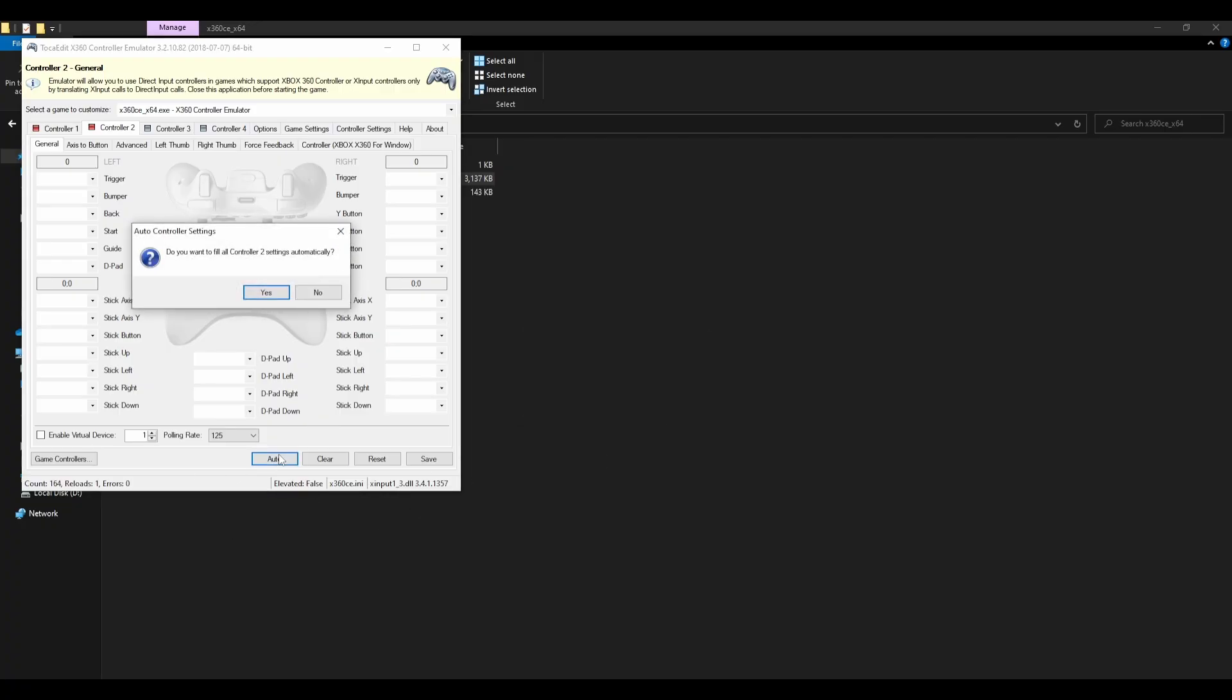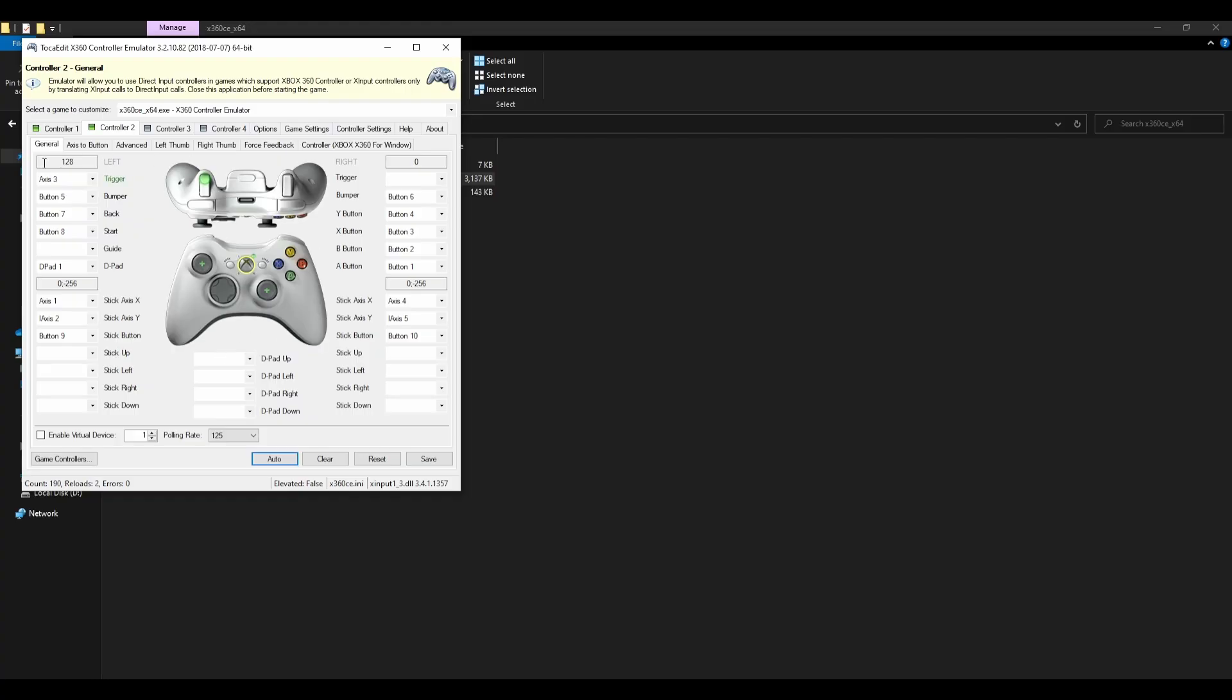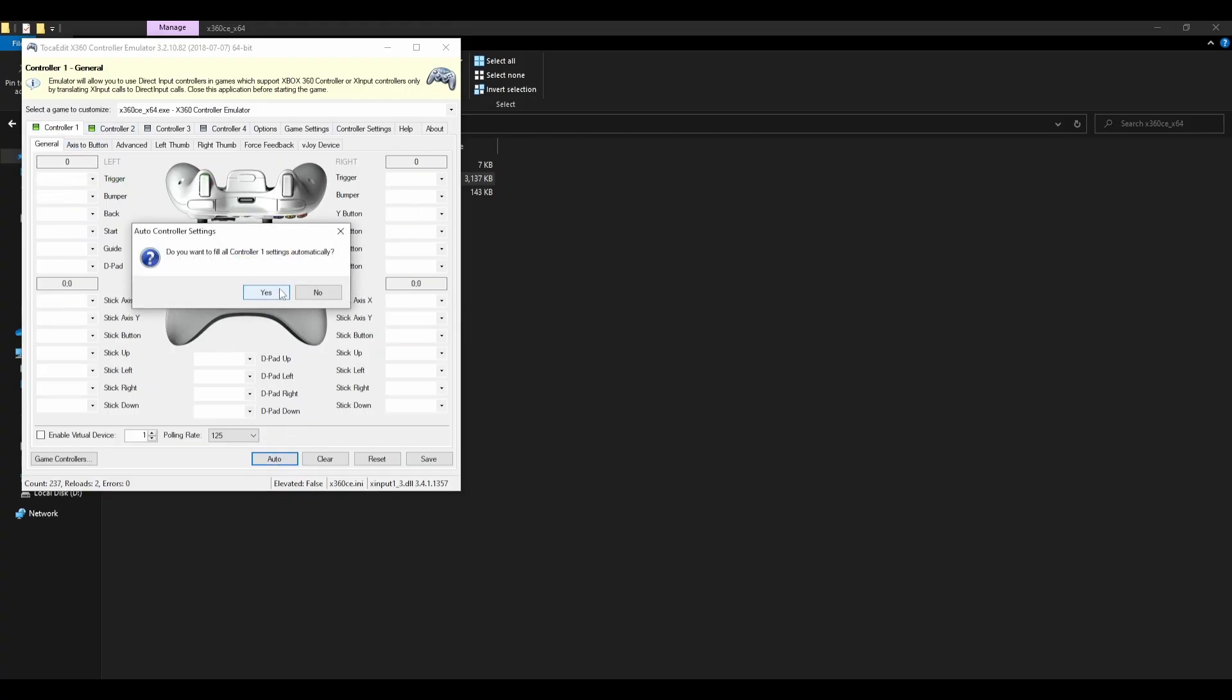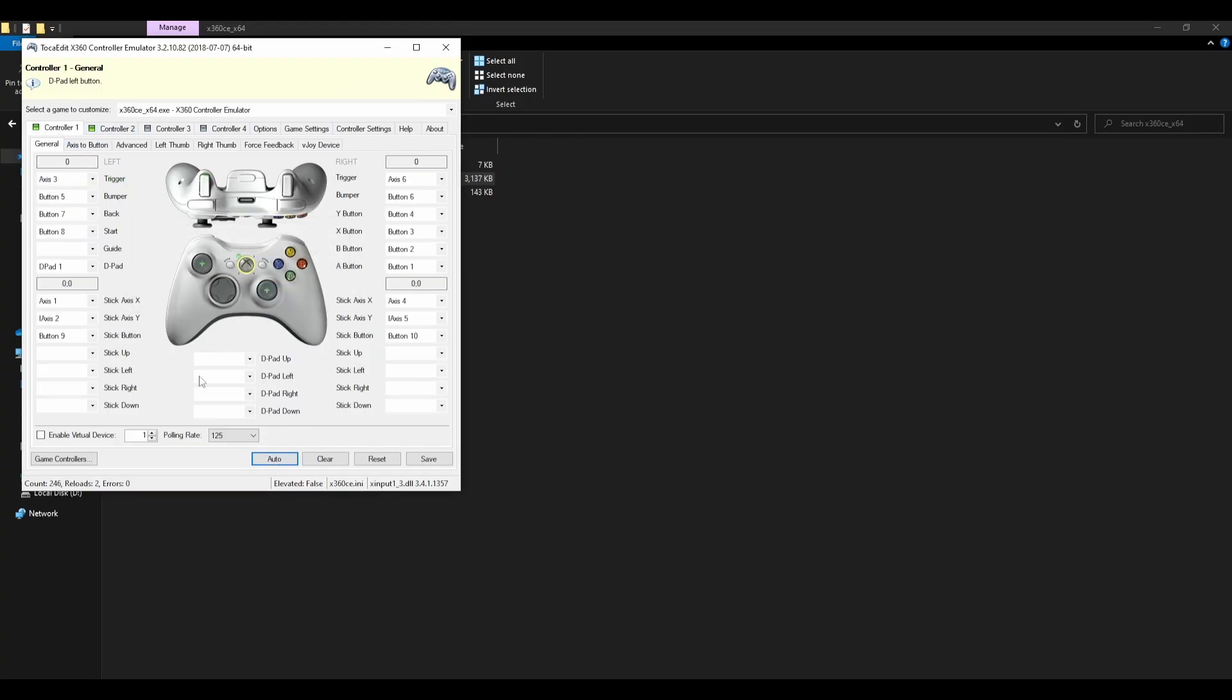What you're going to want to do is press auto. Yes, that's controller 2. I'll press auto for controller 1 as well. I'm not sure which one's going to be used.